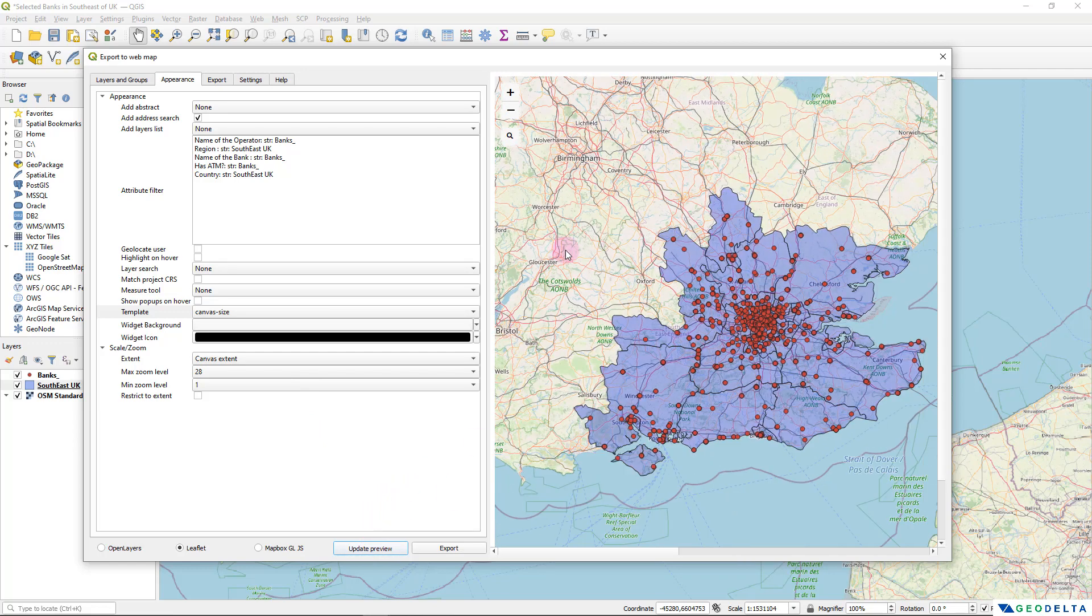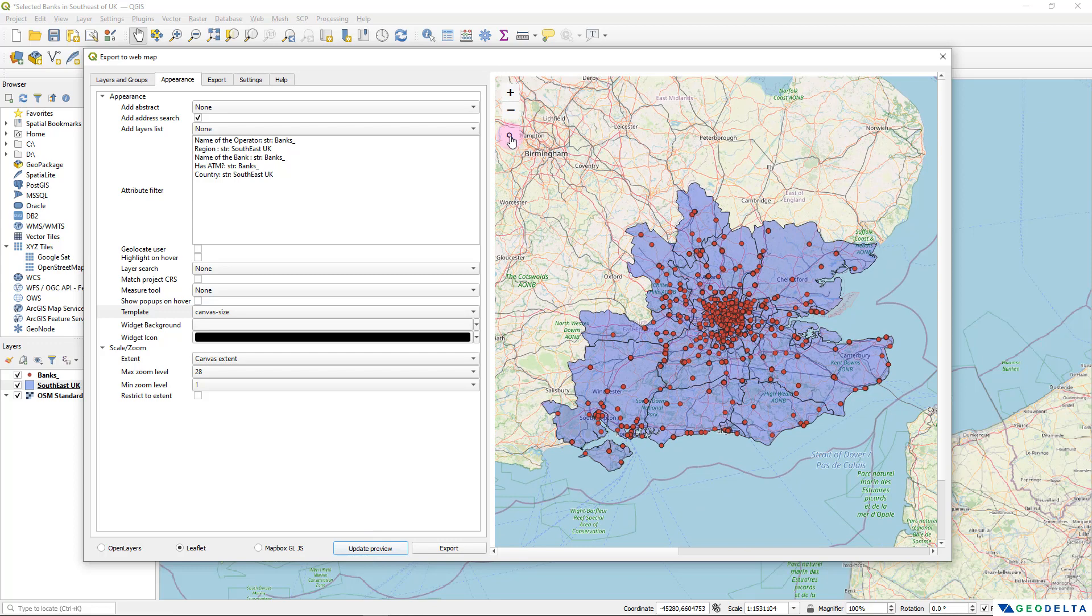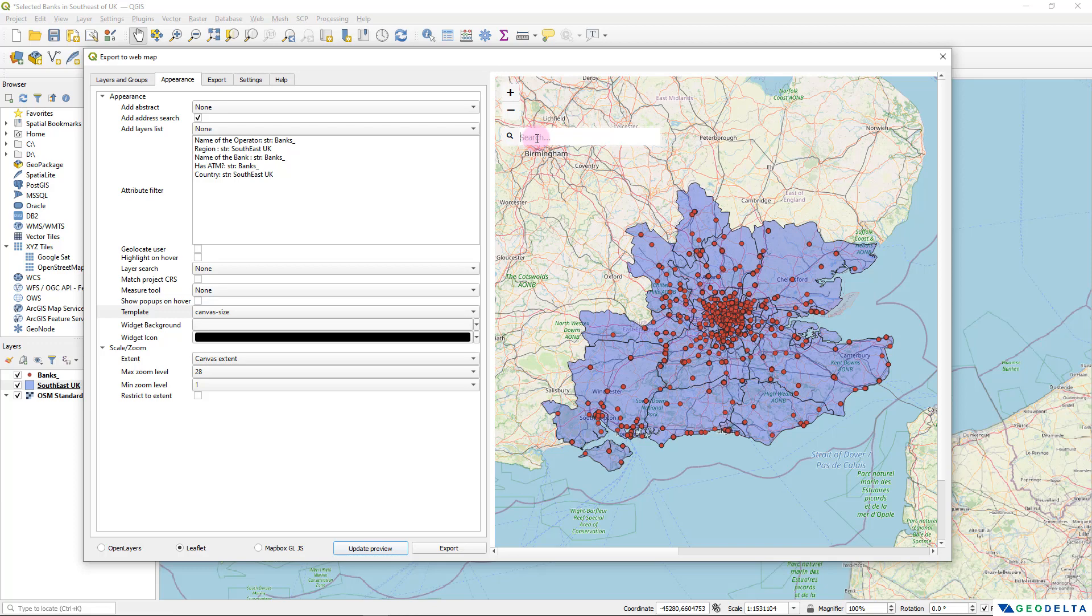And you can see that what we got over here is small search bar. This is basically going to take care of searching for stuff or searching for places. For example, if I want to search, let's say the location of Liverpool.